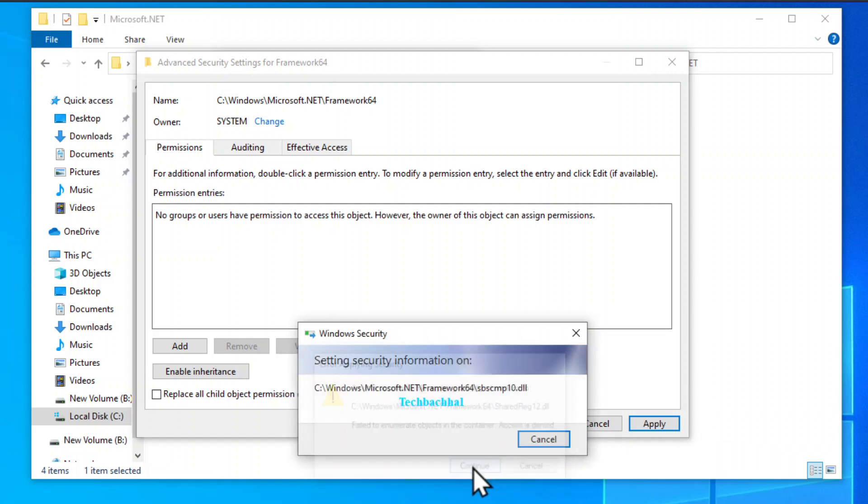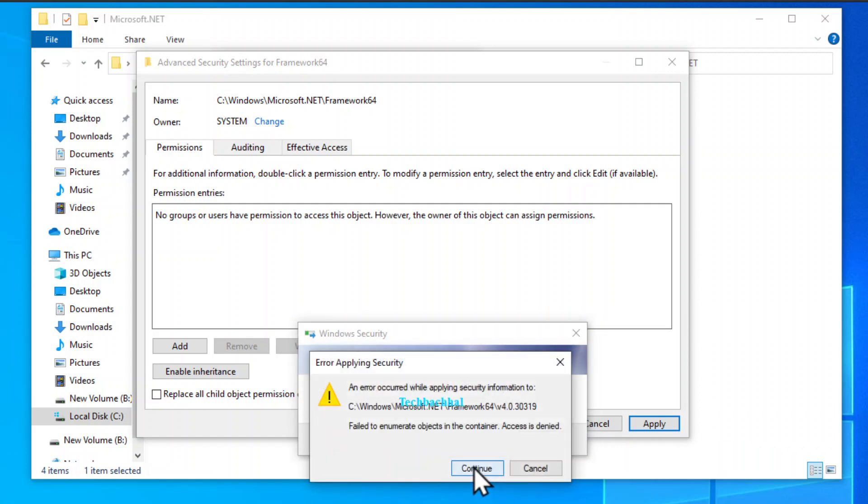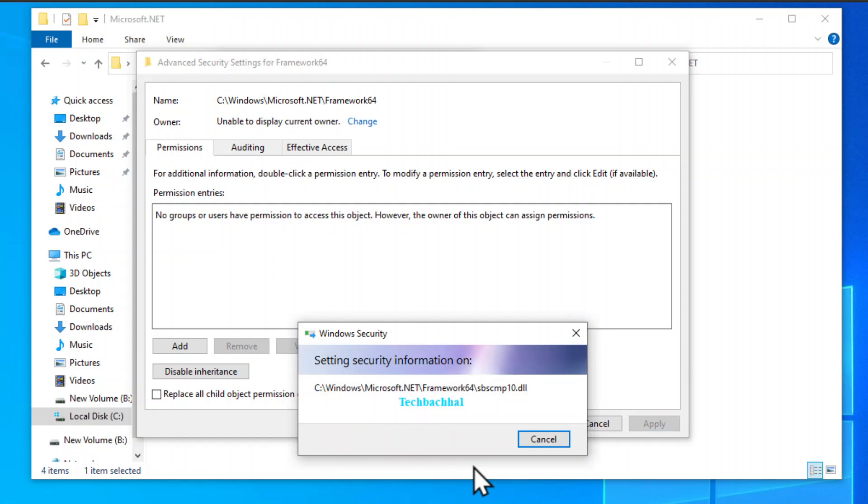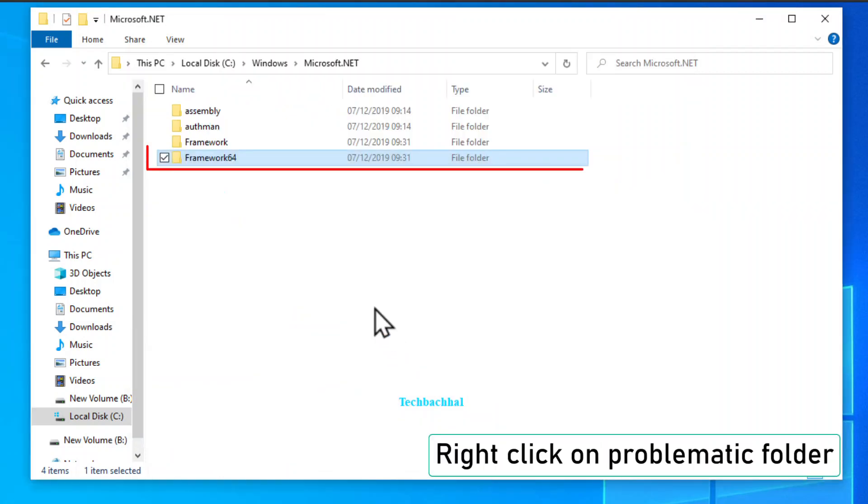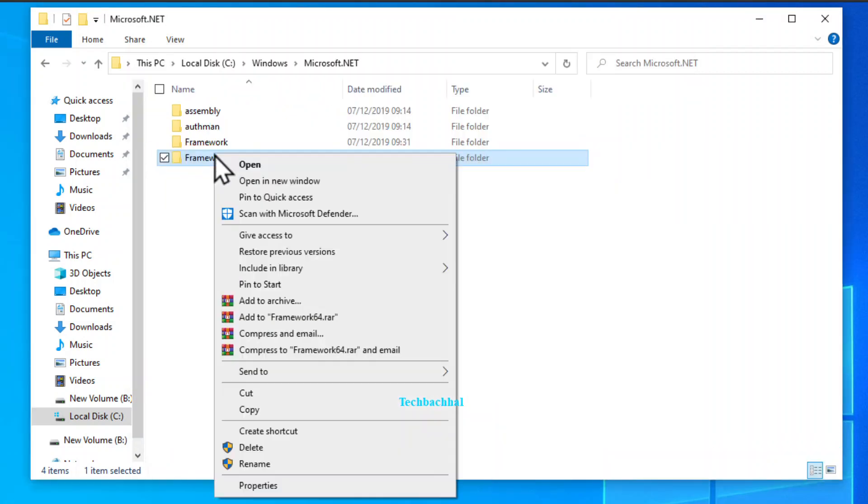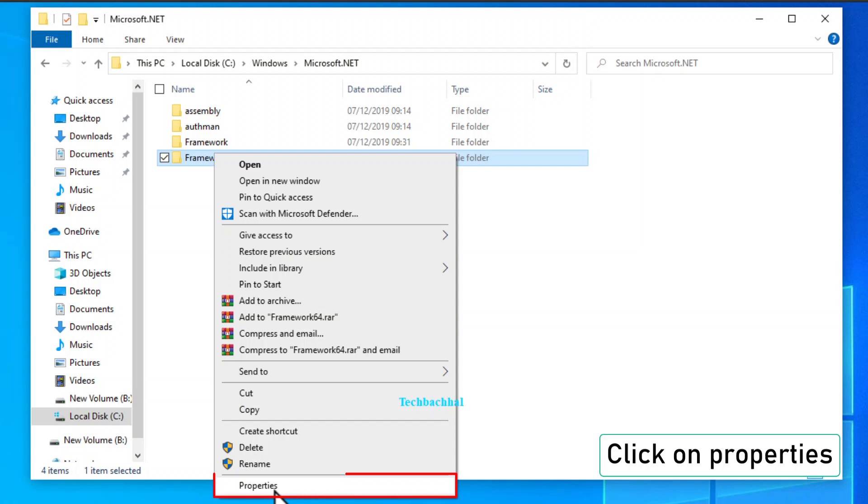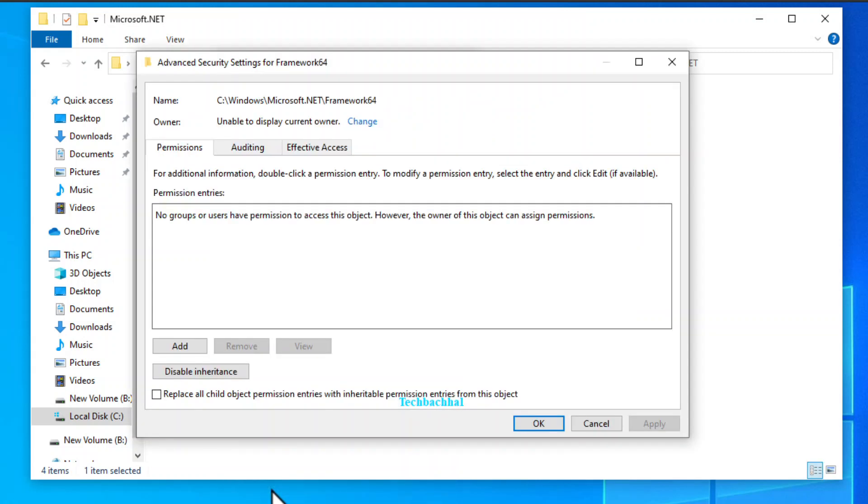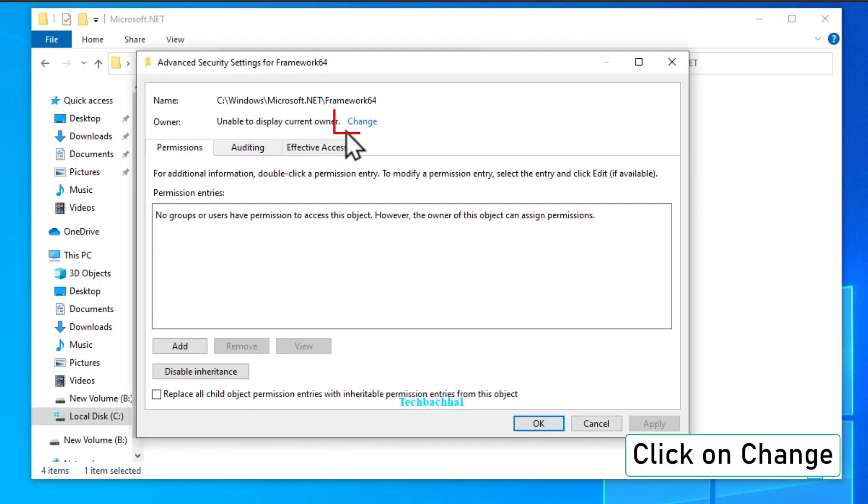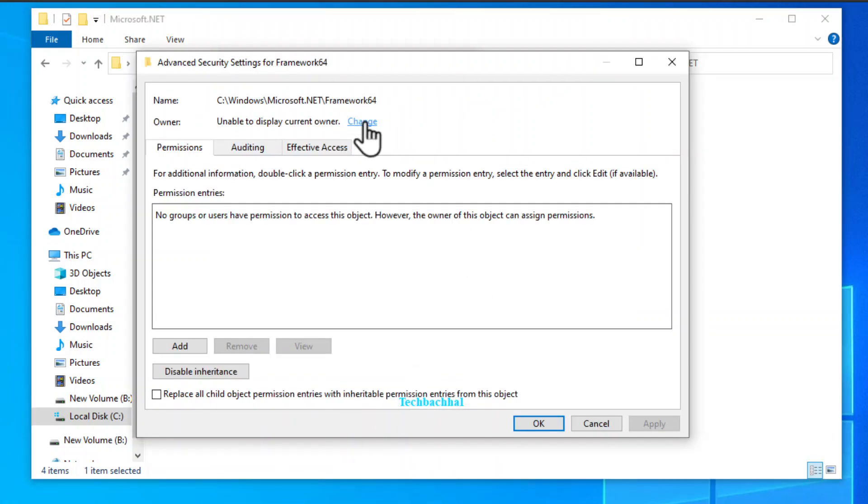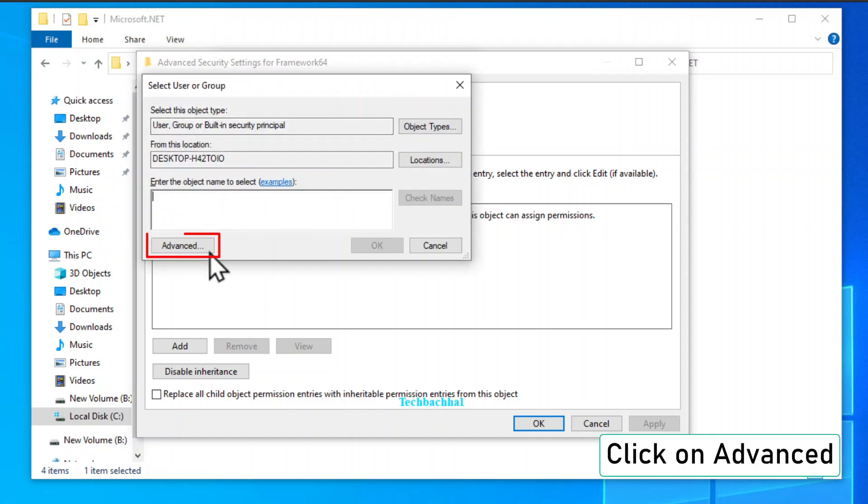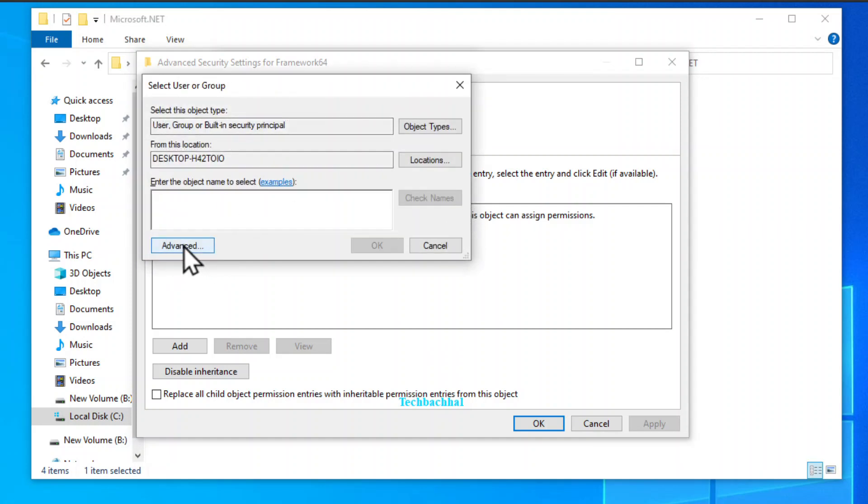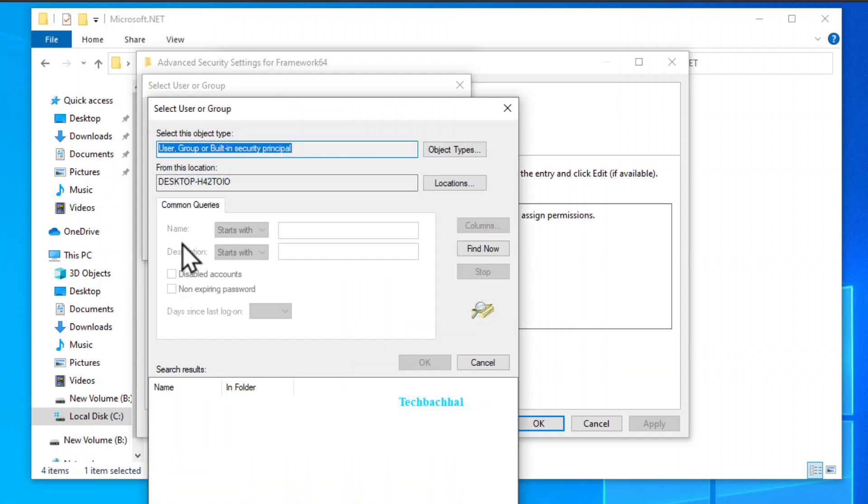Now let's tackle the next phase. Return to that stubborn folder and right-click once more. Open its properties. Dive into change. Level up your game with a visit to the advanced tab. Click find now.